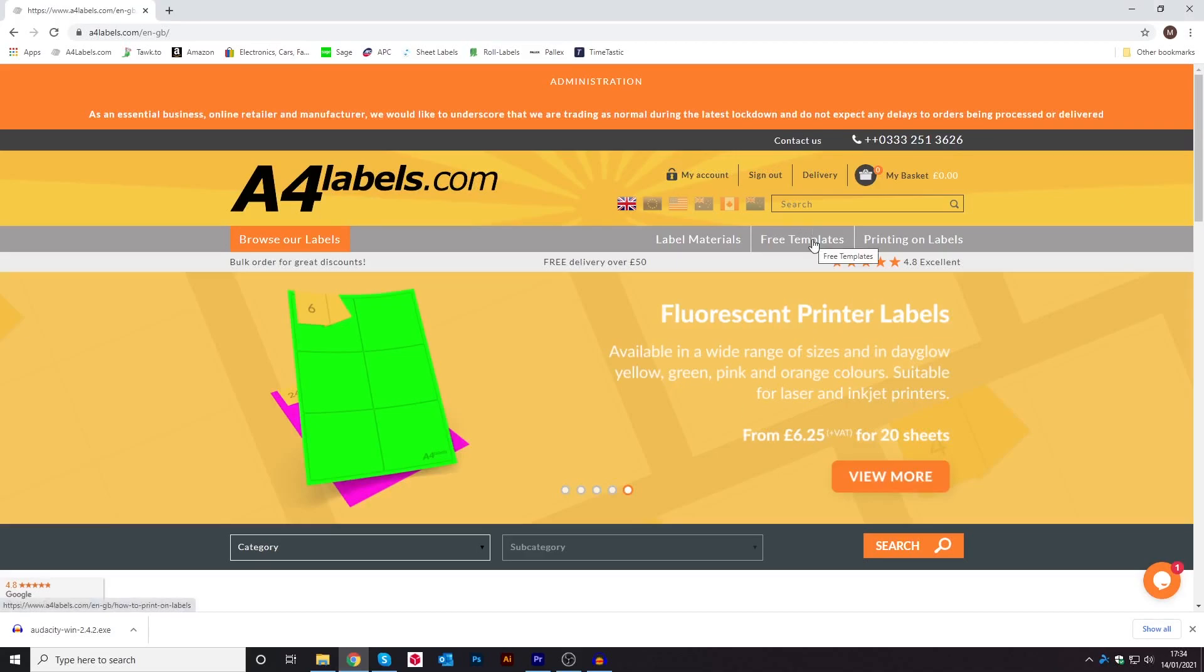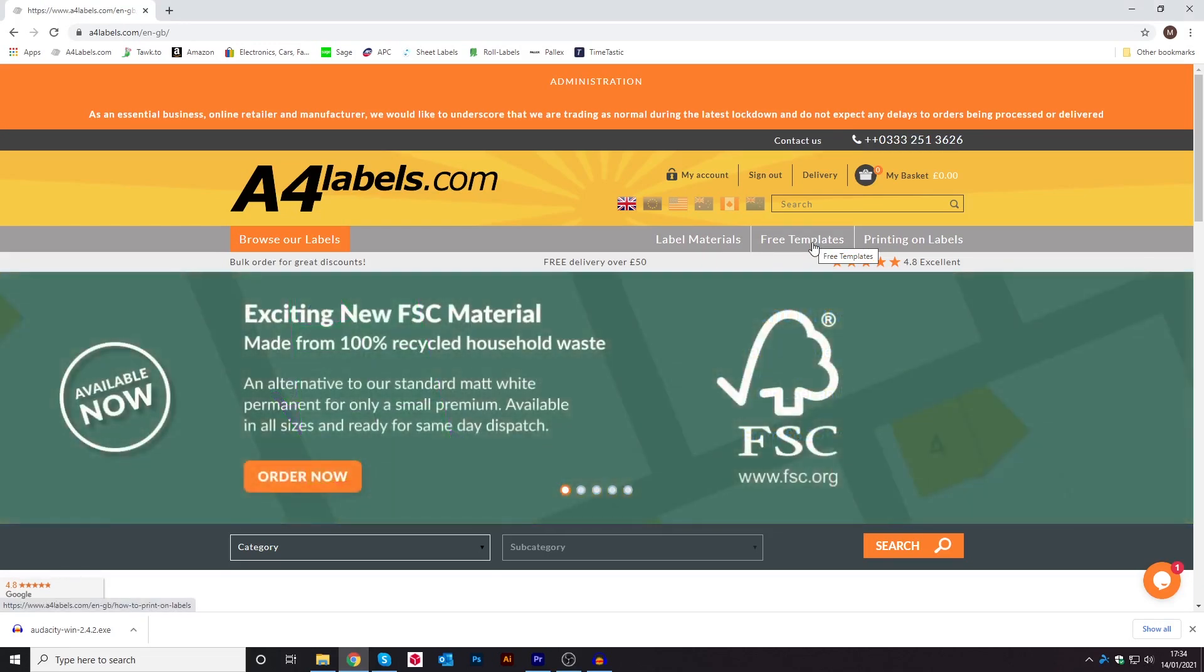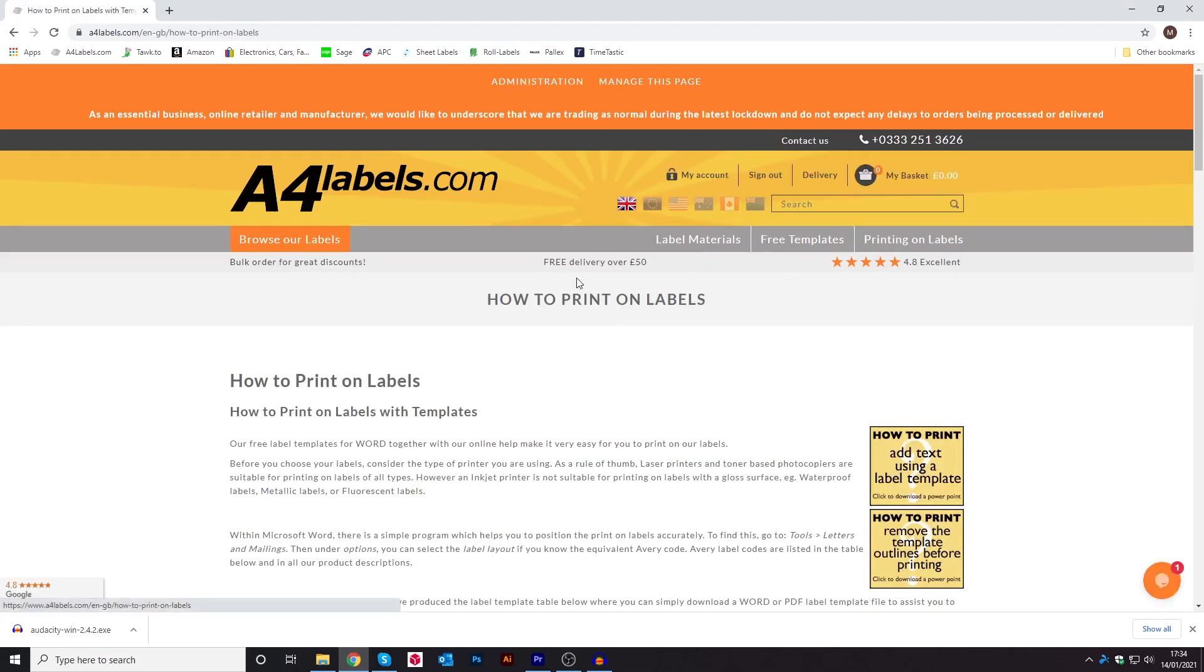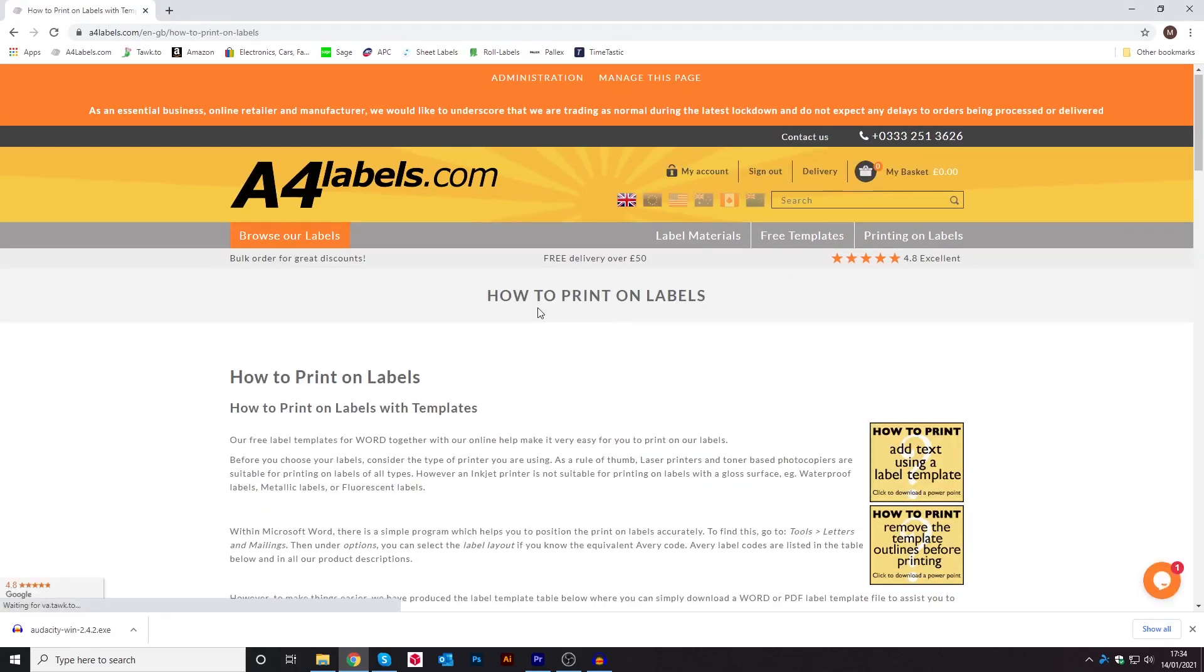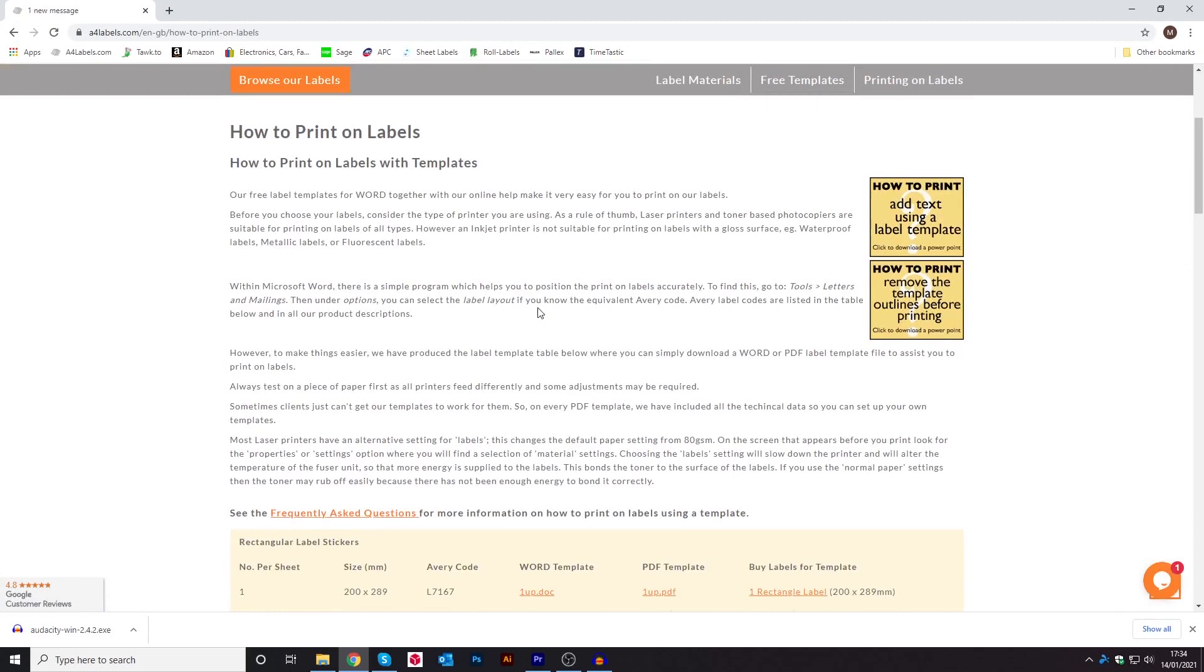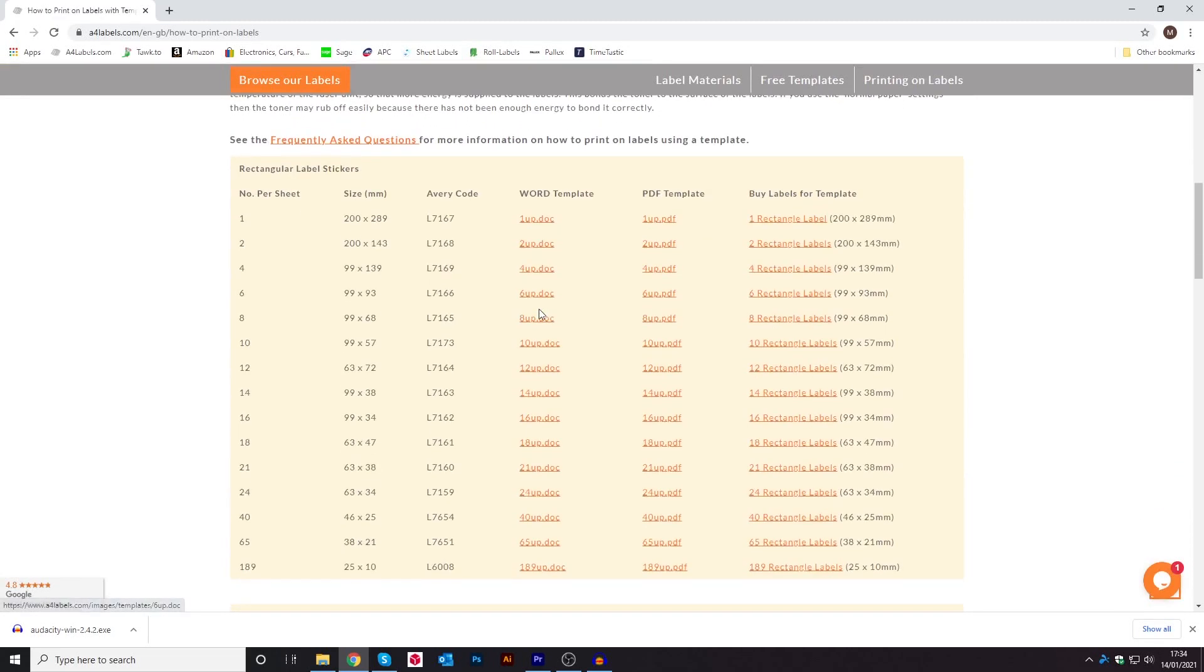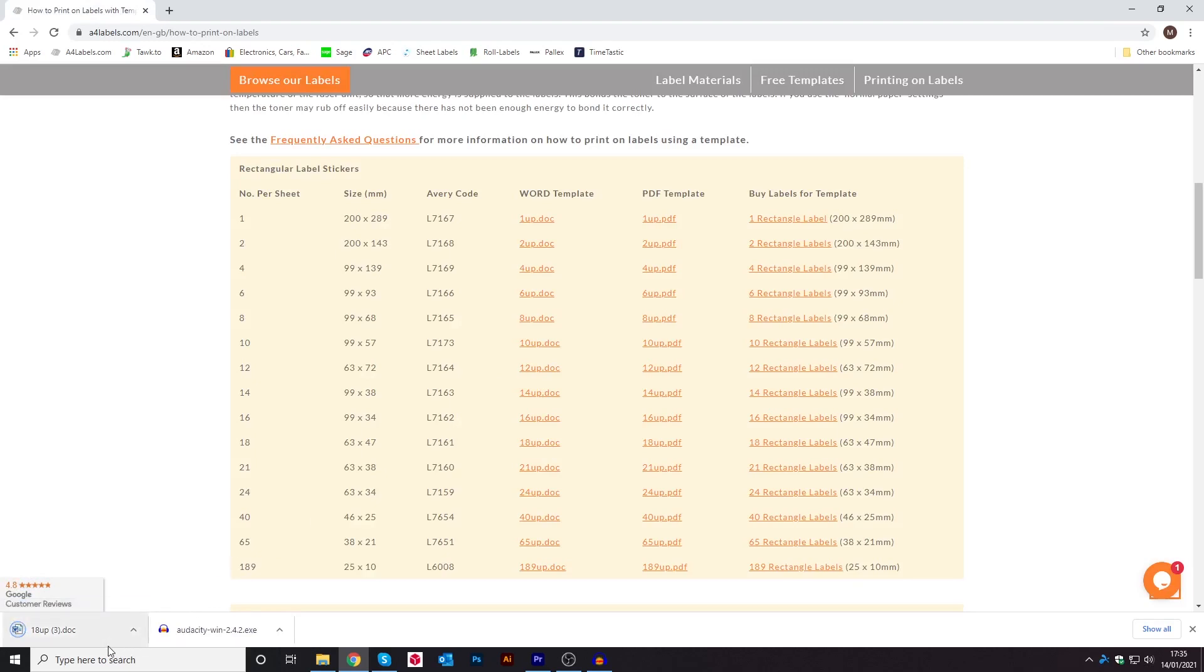Firstly, what you will need to do is go on to a4labels.com and click on where it says free templates. Then once that page has loaded up, scroll down until you get to the relevant word template you need. Click on it and then it will come in the bottom left hand corner and then open it up on Word.